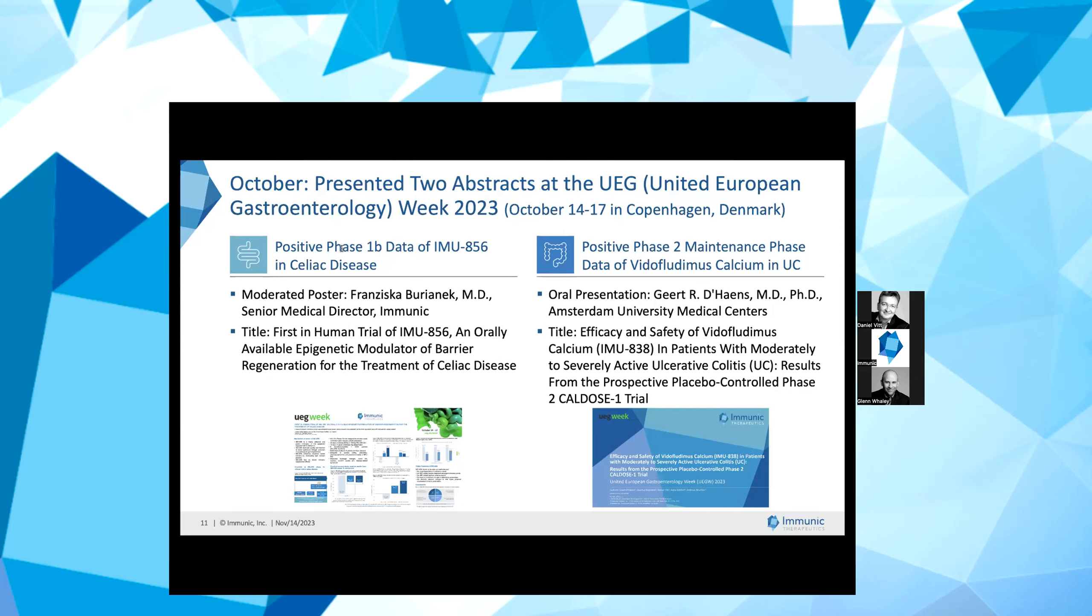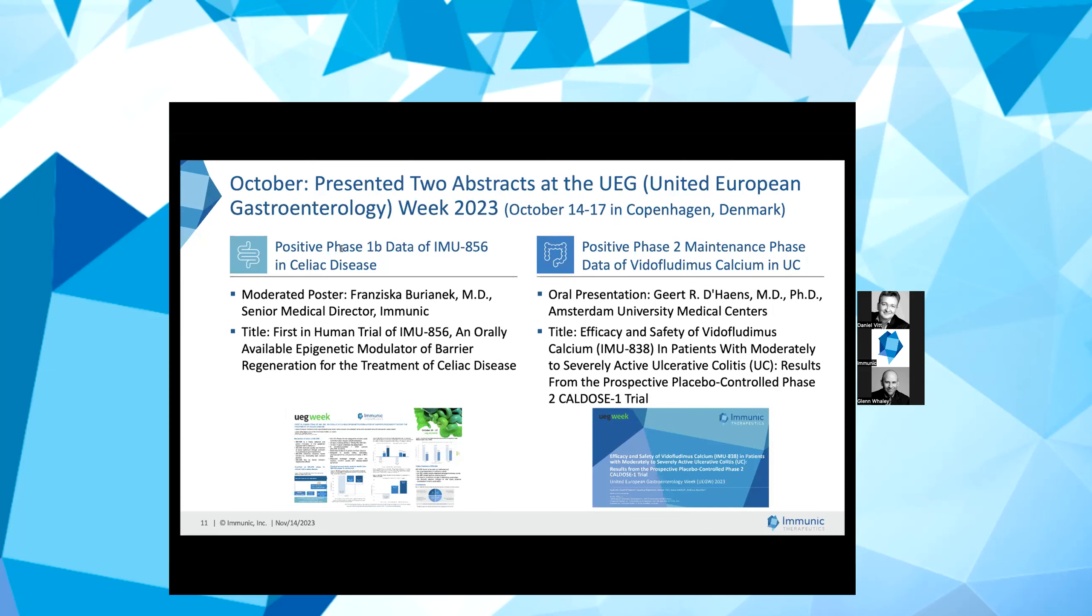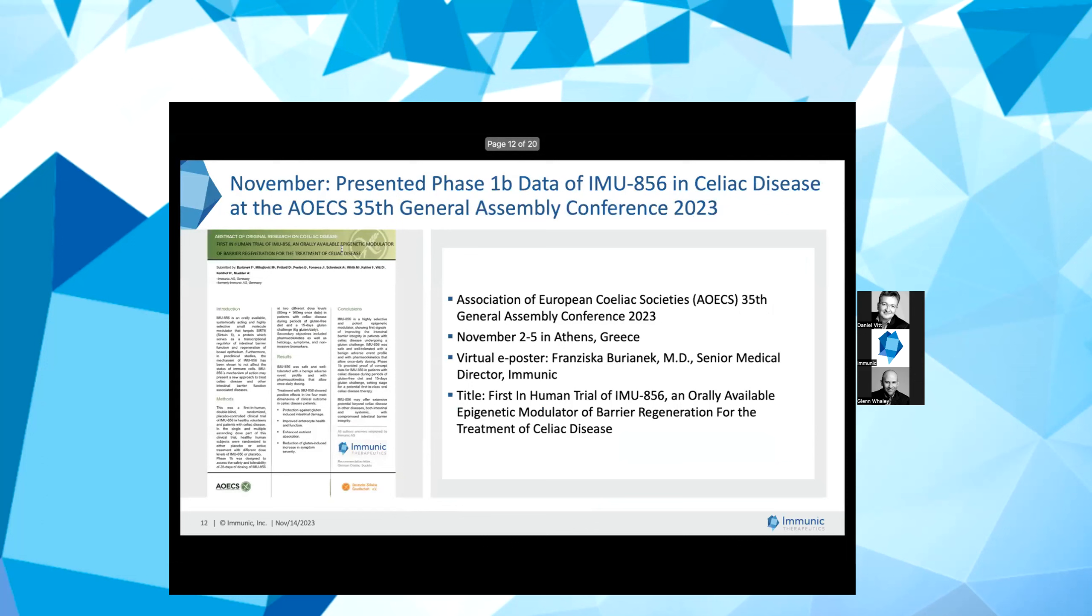We believe that this highly encouraging data provides initial clinical proof of concept for an entirely new therapeutic approach to gastrointestinal disorders by promoting the regeneration of bowel architecture. Additionally, Dr. Geert D'Haens from Amsterdam University Medical Center presented data from our Phase 2 CALDOSE-1 trial of vidofludimus calcium in ulcerative colitis or UC. As a reminder, the maintenance phase results from the CALDOSE-1 trial demonstrated statistically significant activity of vidofludimus calcium compared to placebo and reaffirmed the drug's favorable safety and tolerability profile. The data validated the potential of vidofludimus calcium in UC and other inflammatory bowel disease indications.